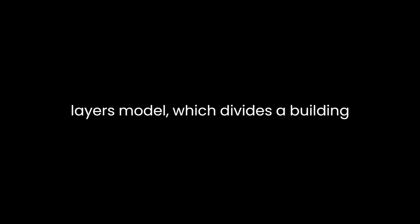He introduces the concept of the Shearing Layers model, which divides a building into several layers, each with a different rate of change.